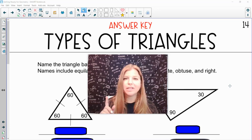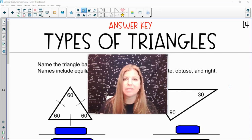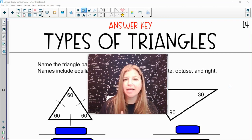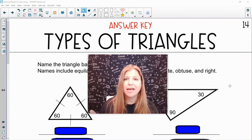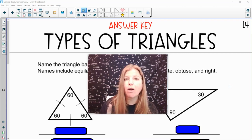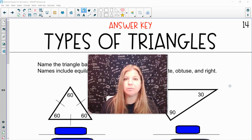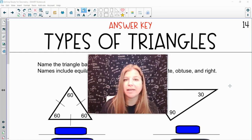Alright guys, we are looking at different types of triangles, and we can classify triangles by their angles and by their sides. It's an acute triangle if all of the angles are acute, which means all of the angles are less than 90 degrees.